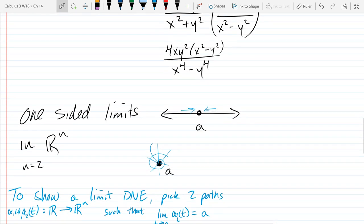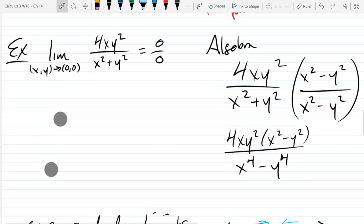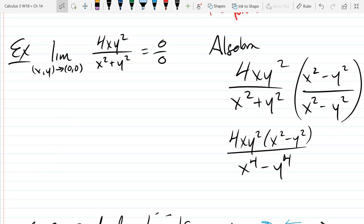So we stopped on this example, and what we're going to do now is pick two paths that converge to (0,0). Hopefully, one of the paths will give us one value, and the other path will give us a different value. A value and undefined is completely okay, but you just want to make sure that you get different values out of it.